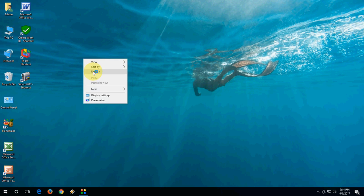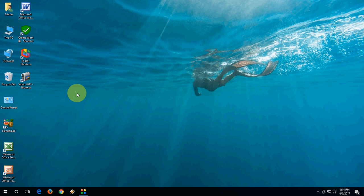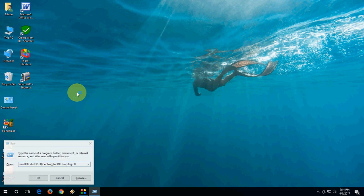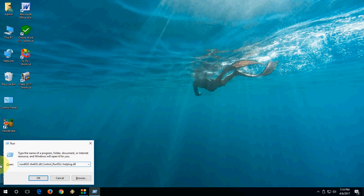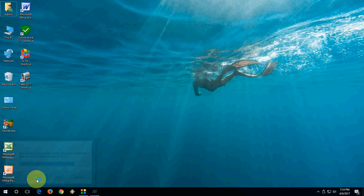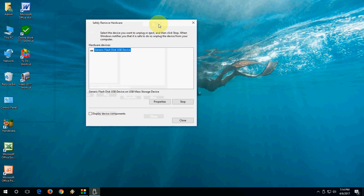Now the third option. It will definitely work, yeah I hope so. Go to Run and paste this code. I have given this code in the video description link. So just go to Run by pressing Windows R, you will get the run command. Paste this code and hit OK. You will get this option, safely remove hardware, like this, and then click on Stop and Close.